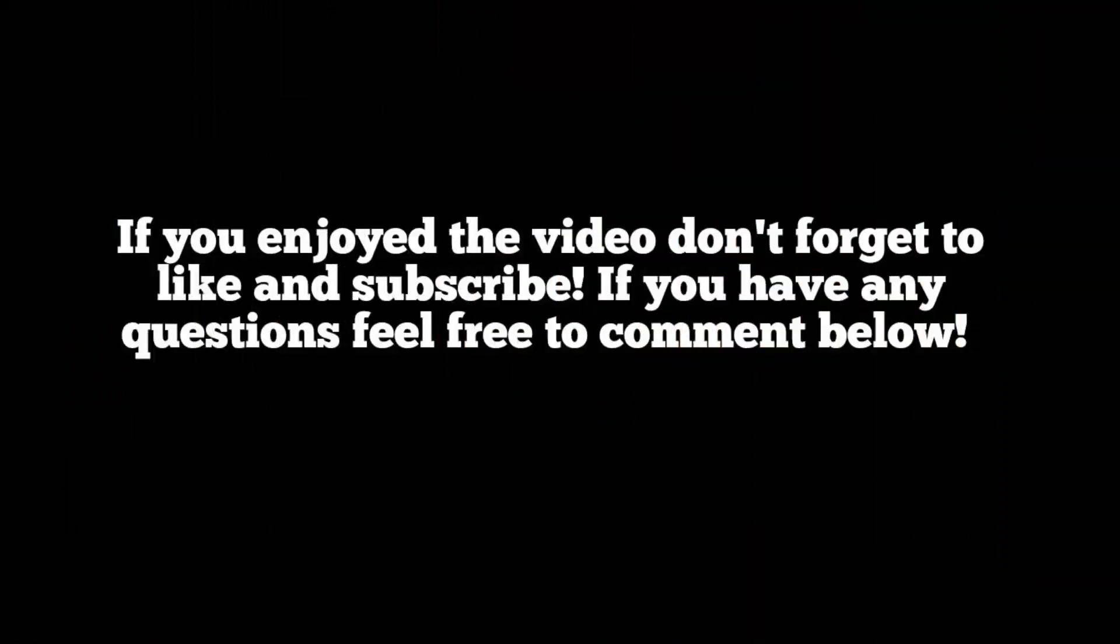If you enjoyed the video, make sure to leave a like and subscribe below, and if you have any questions, feel free to ask them in the comment section below. Thank you for watching.